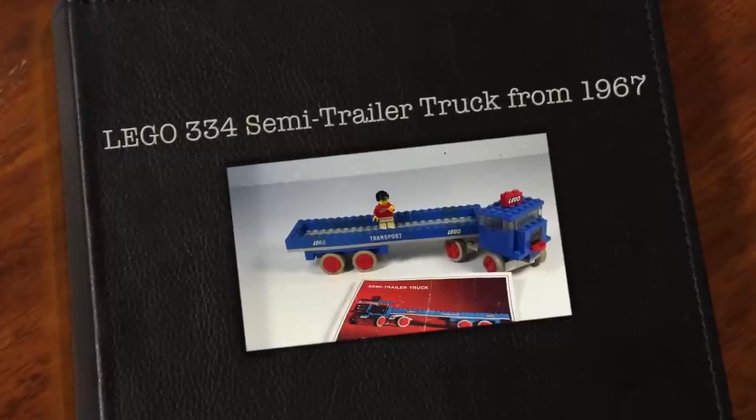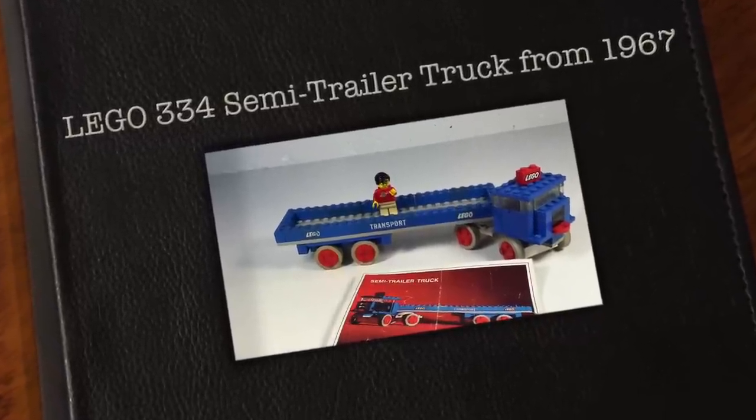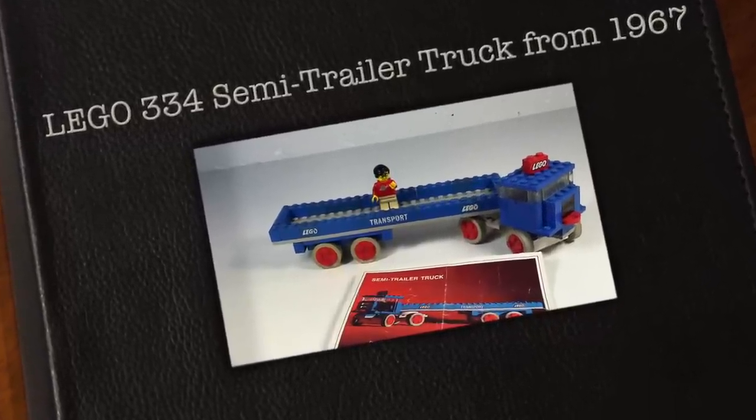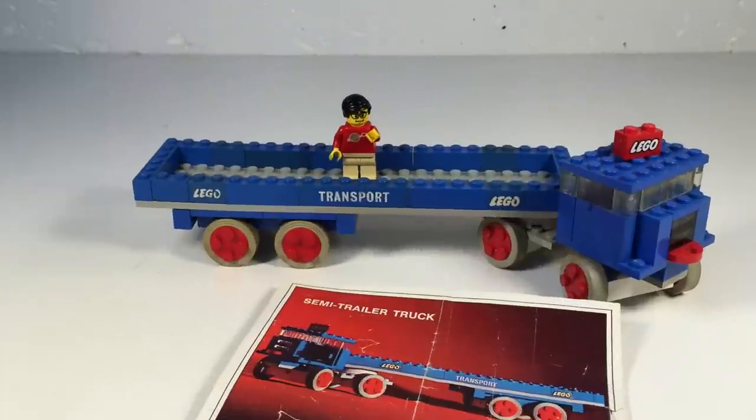Hey, it's Bricksar. In this video we're going to look at a set from 1967 and we're also going to answer a question about plates.